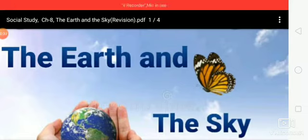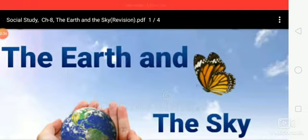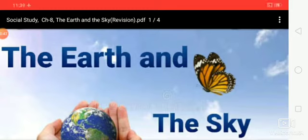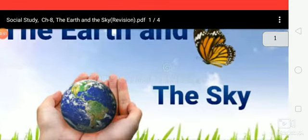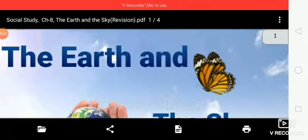My previous video explained chapters 1, 2, 3, 4, 5, 6 and 7. Today we are explaining chapter 8: The Earth and the Sky.